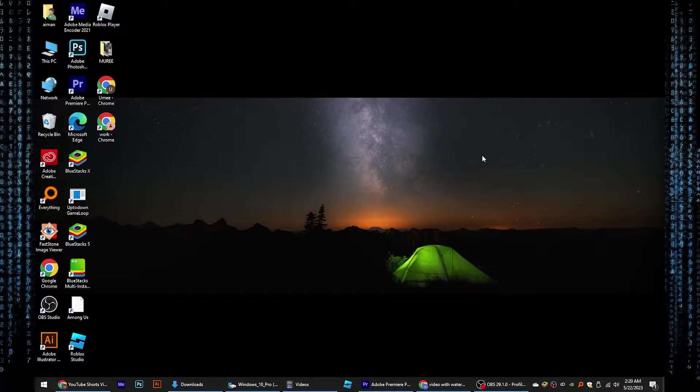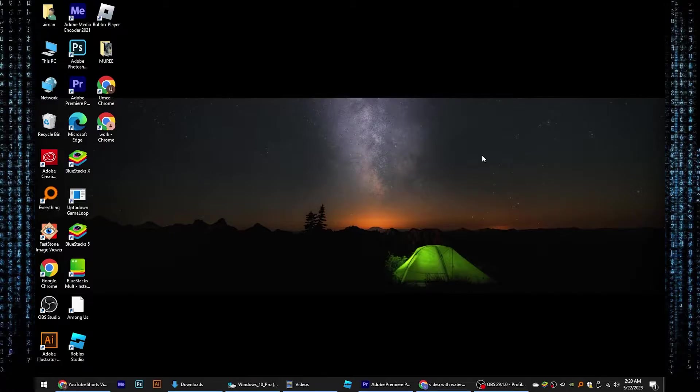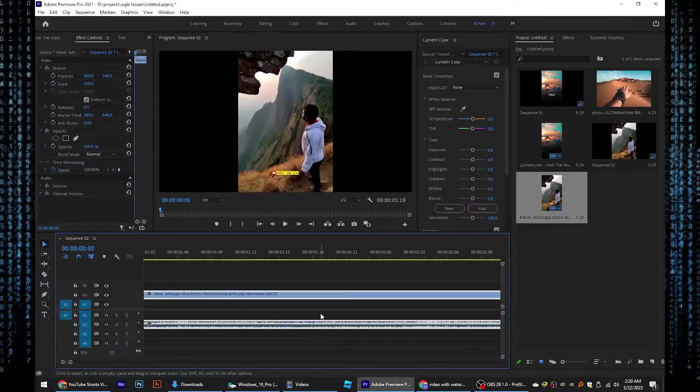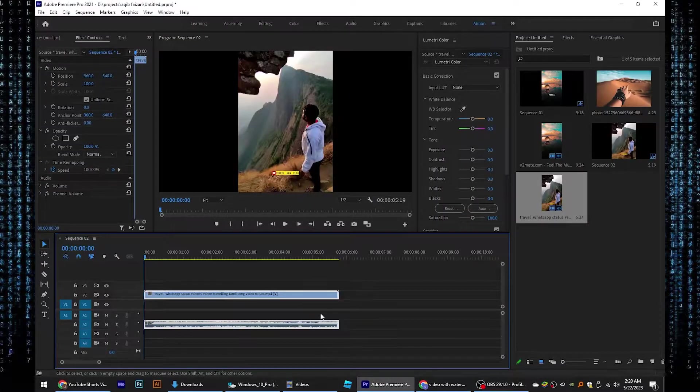Hi everyone, in this video I will show you how to remove a watermark from video in Premiere Pro. To start, open your project on Premiere Pro.